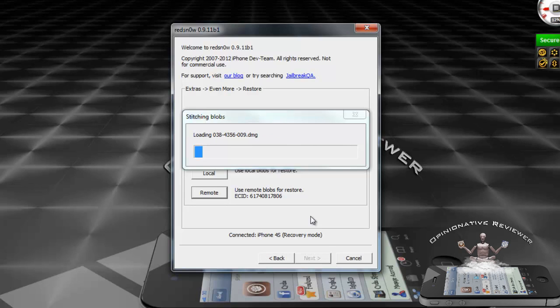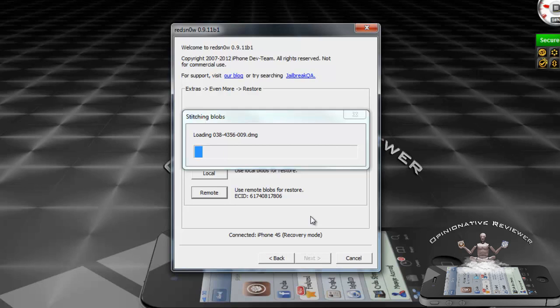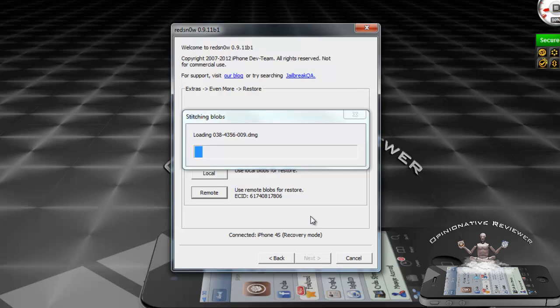I'm just going to let RedSn0w work its magic. Now this process took me the first time when I was testing it, at least four to five minutes. I'm not sure how much it's going to take the second time. If you're doing it on iPad 2 or the new iPad, it should be a lot shorter than the iPhone 4S because it has to do baseband and all that. You don't have to use iTunes or anything like that, RedSn0w is going to restore your device.